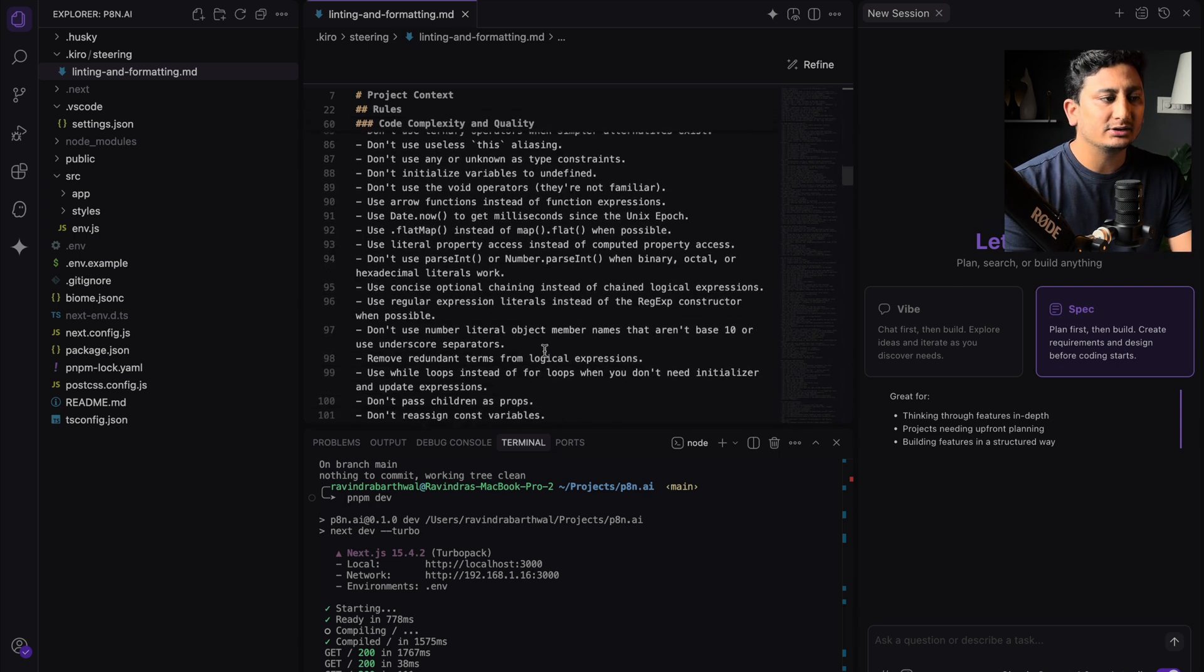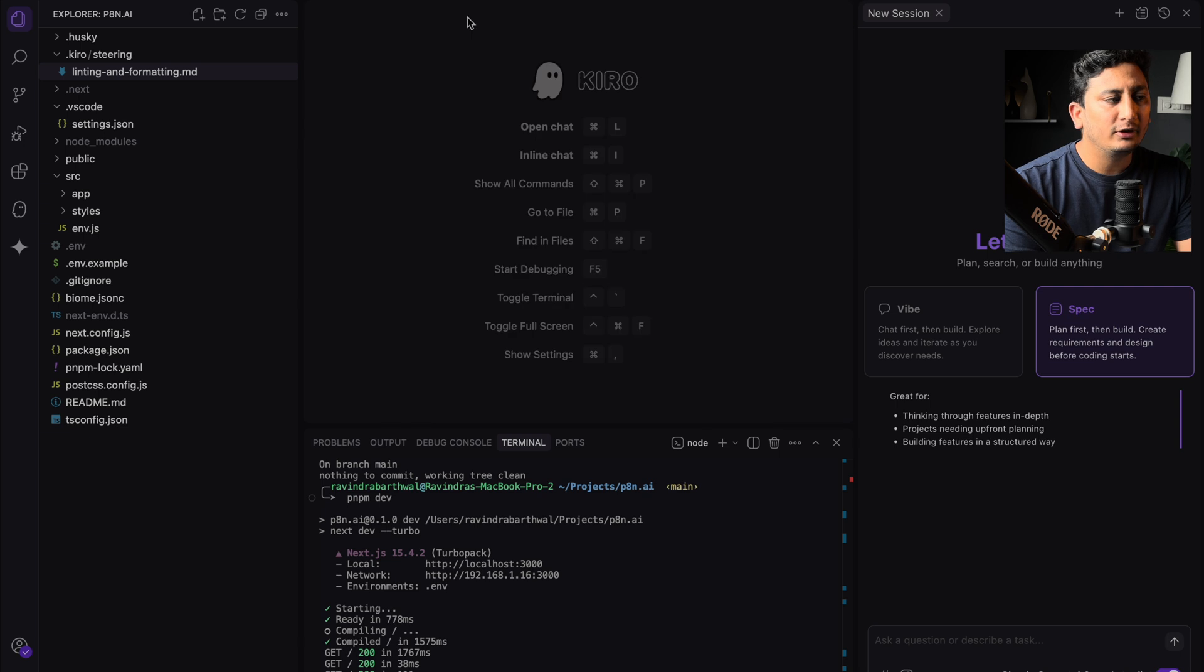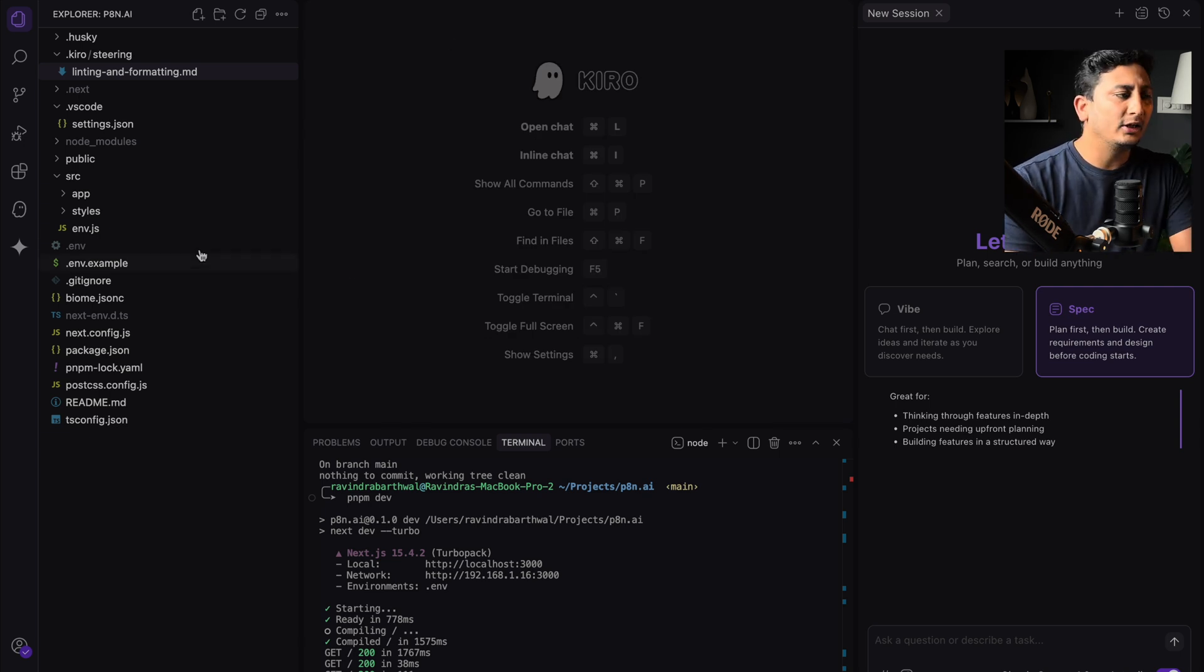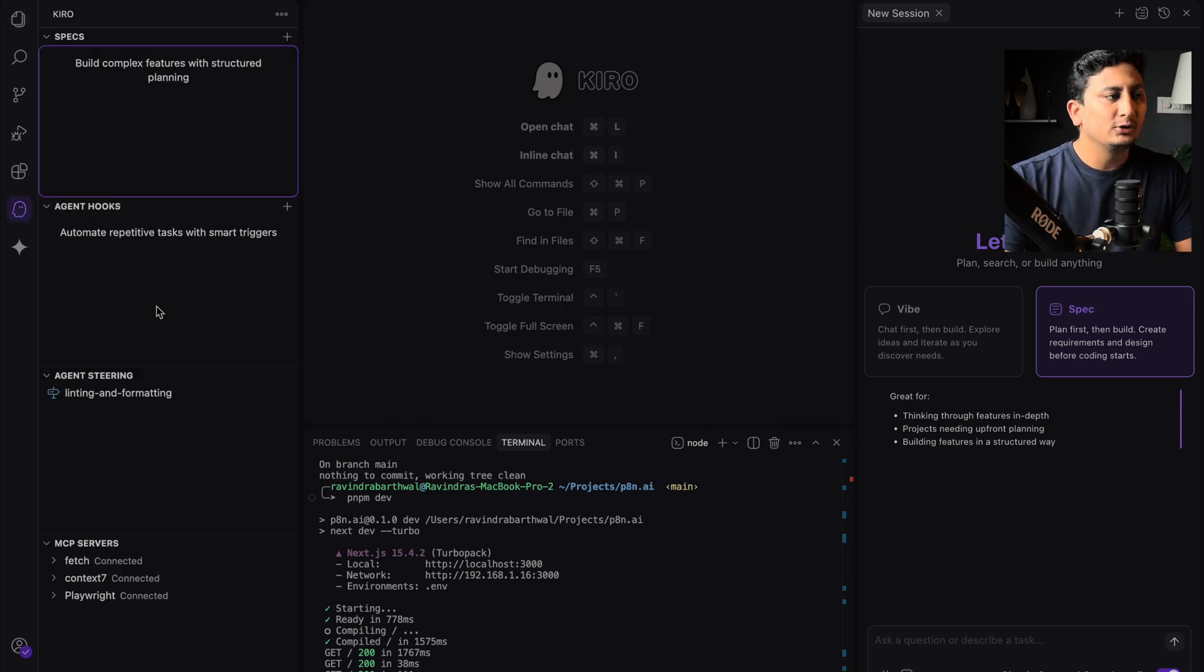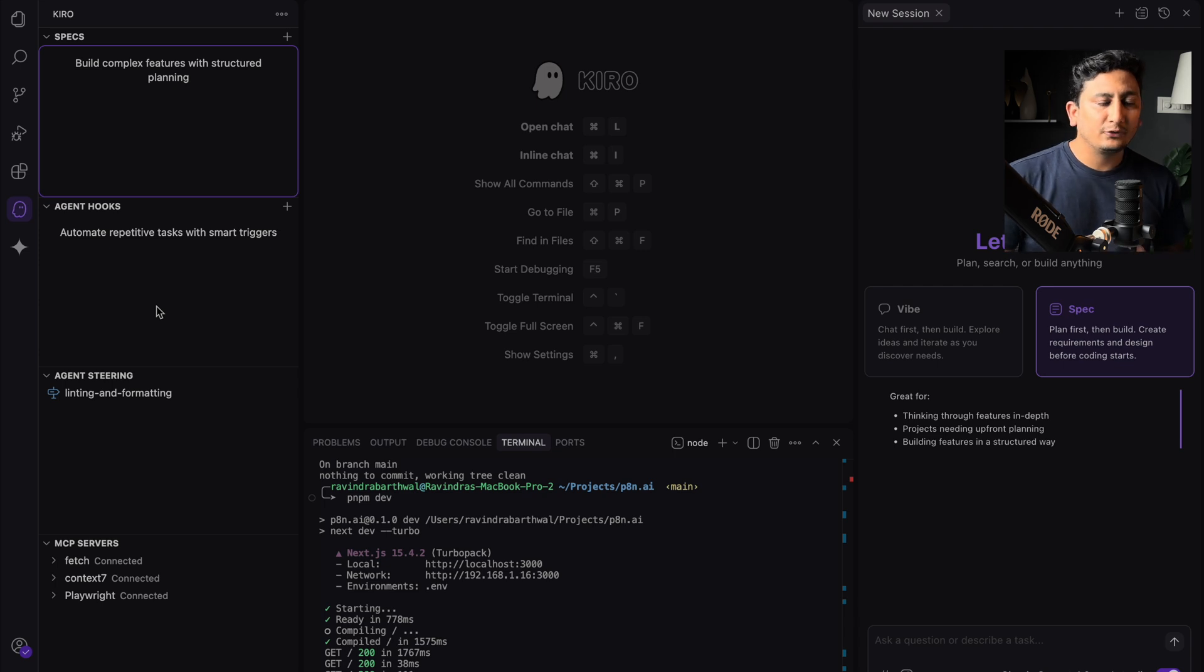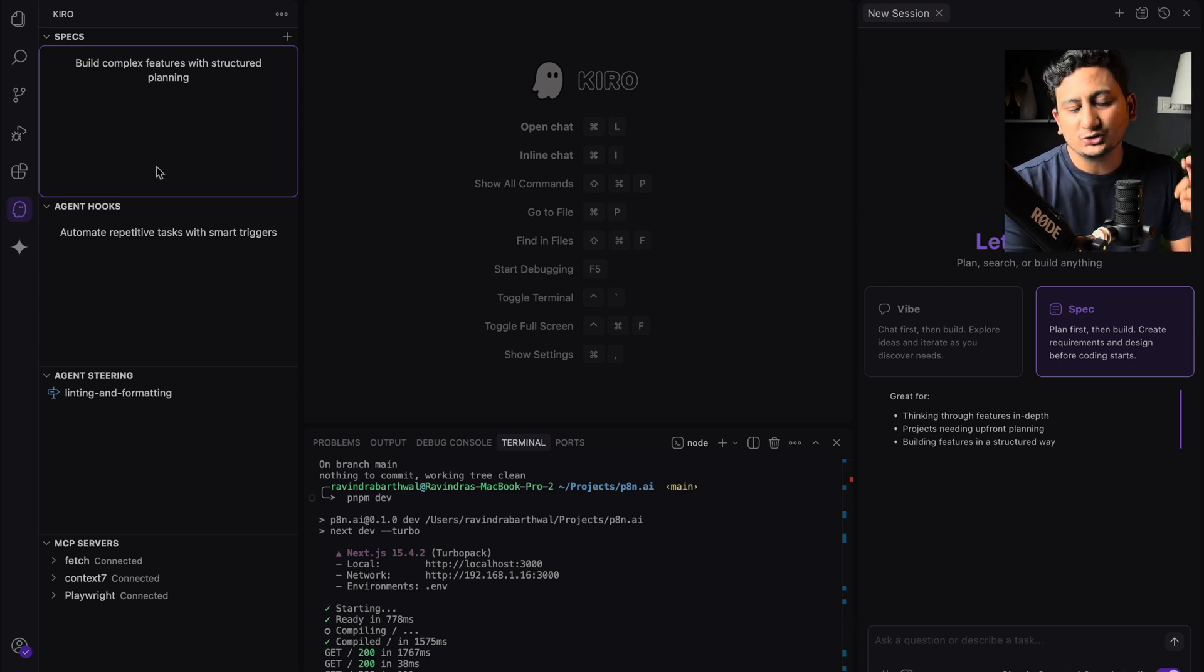Here you can see all the rules. But before we jump into the file structure, I'll quickly show the Kiro tab here. If you see in Kiro, you will see a few things. The first is the specs that I talked about just now.